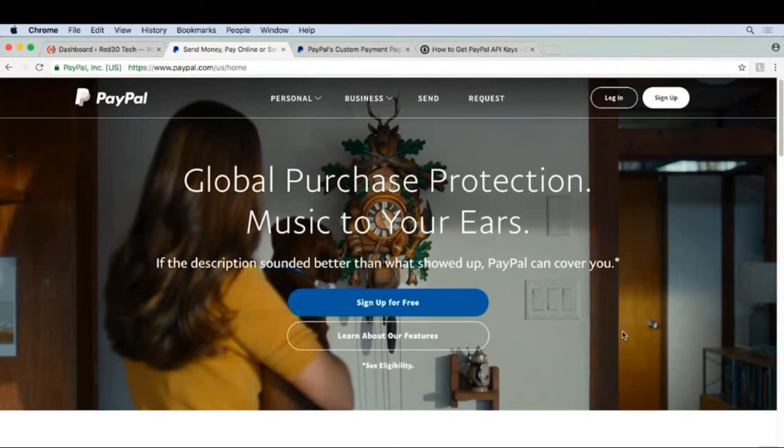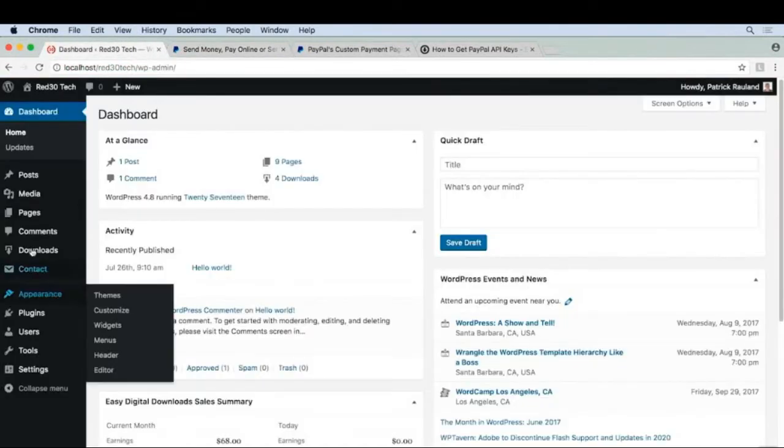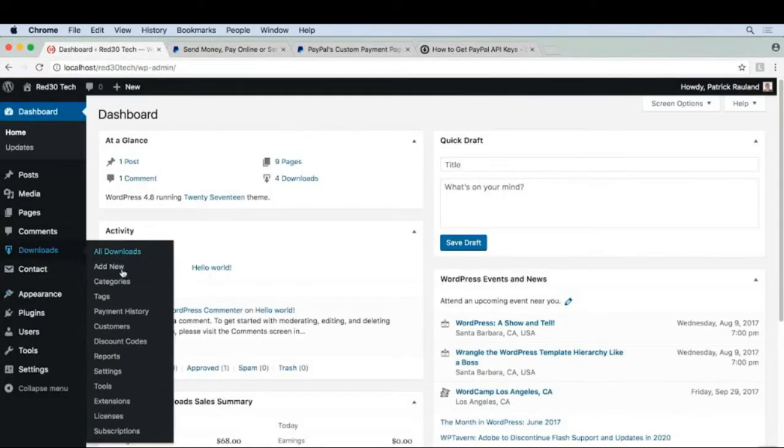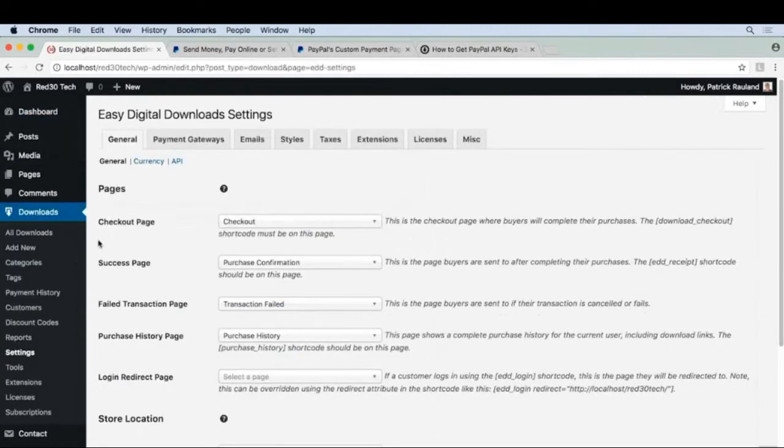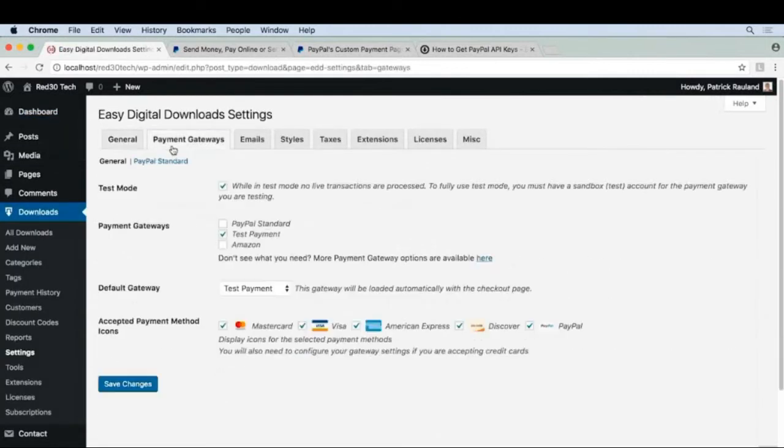I definitely recommend every store owner give it a try to start. Let's go to our admin to set this up. We'll go to downloads, settings, payment gateways, and then we'll turn on PayPal standard.